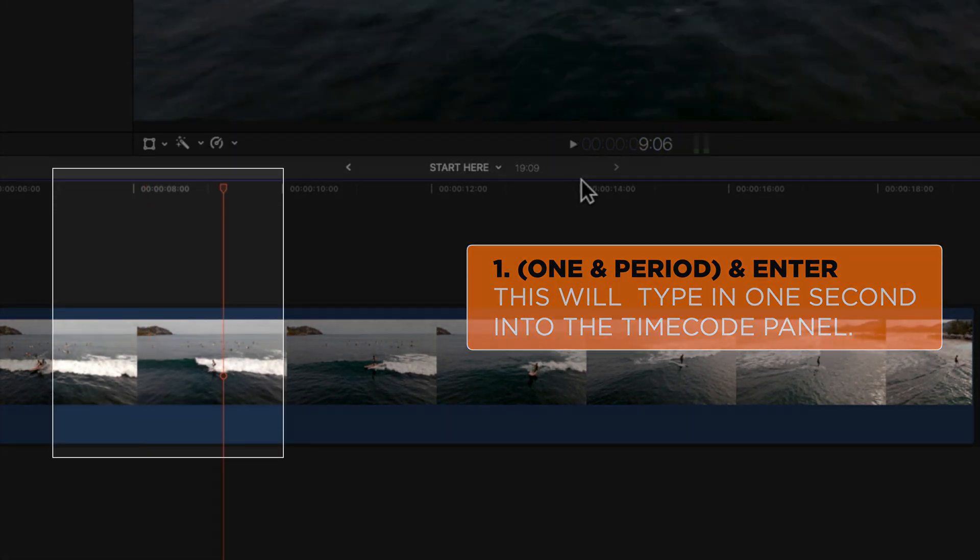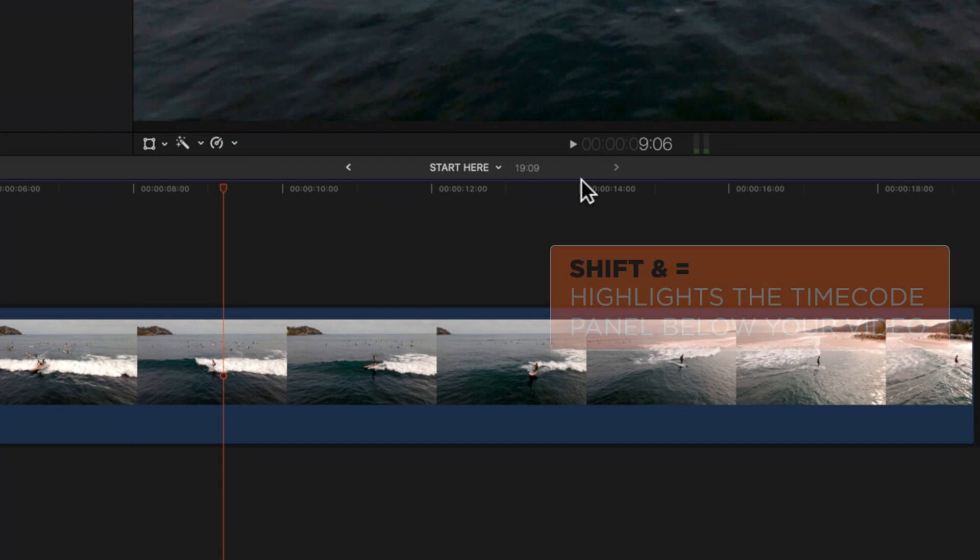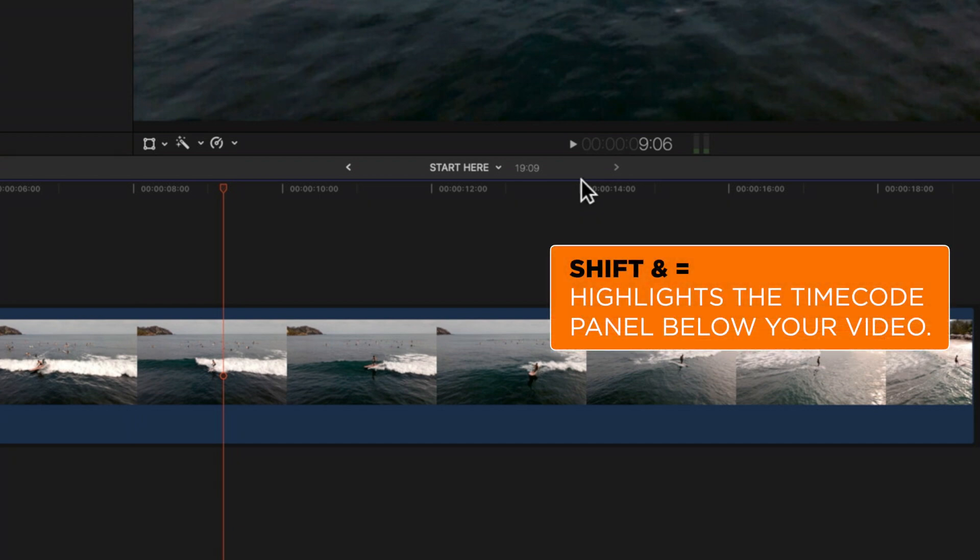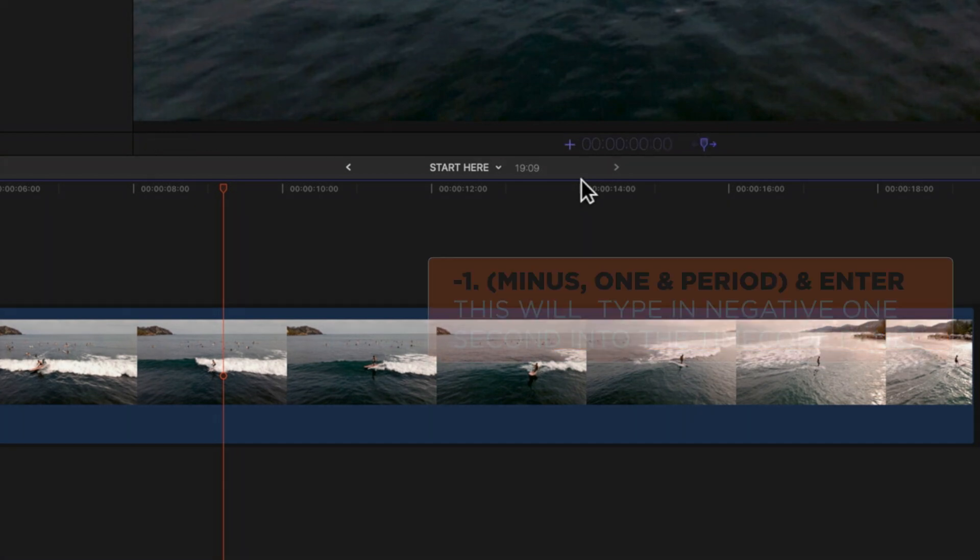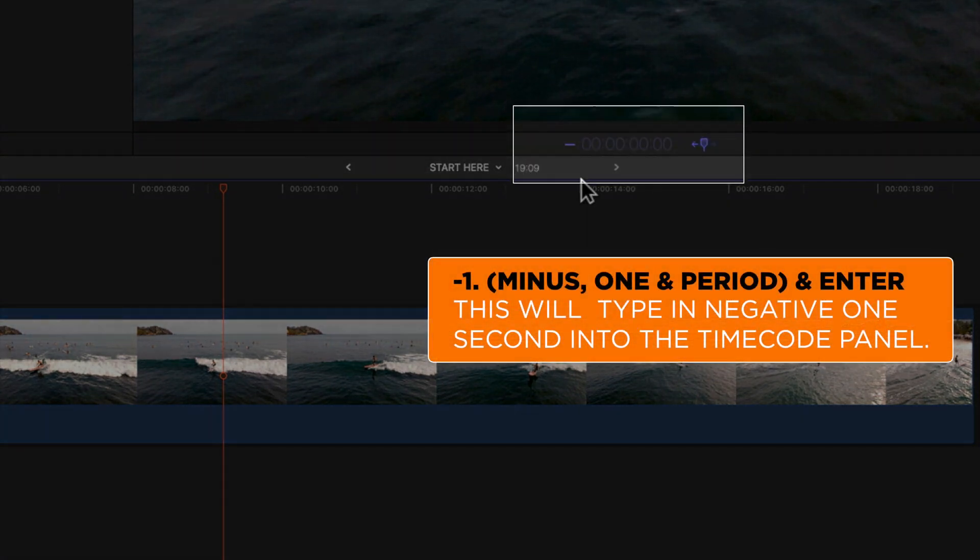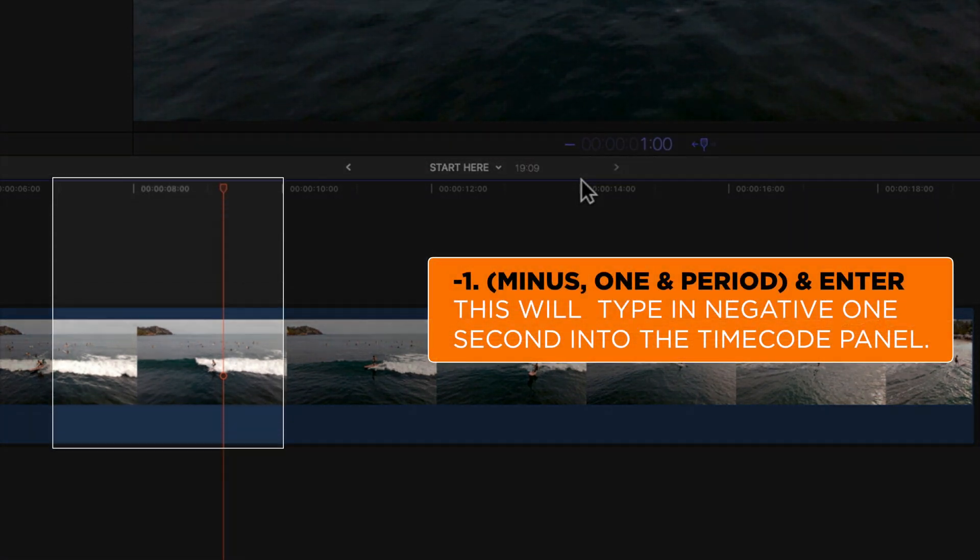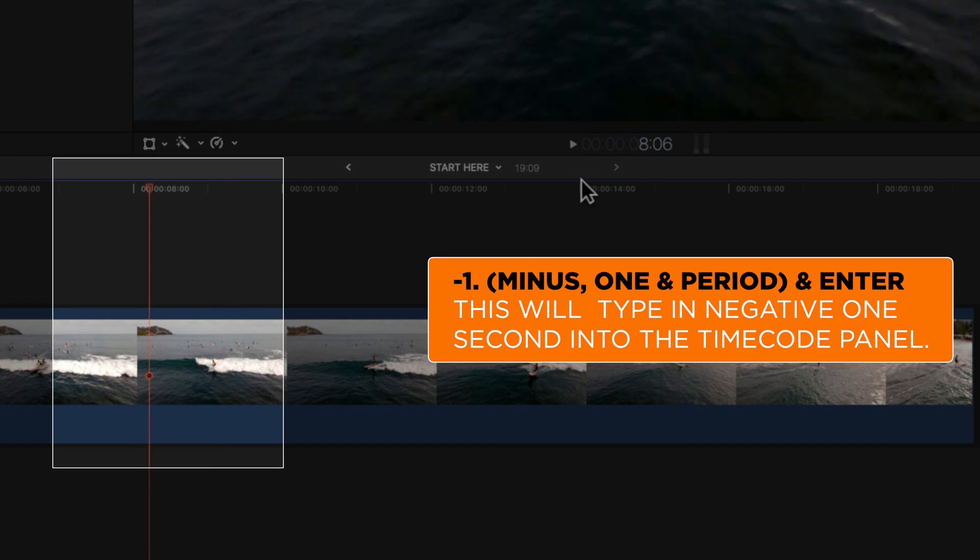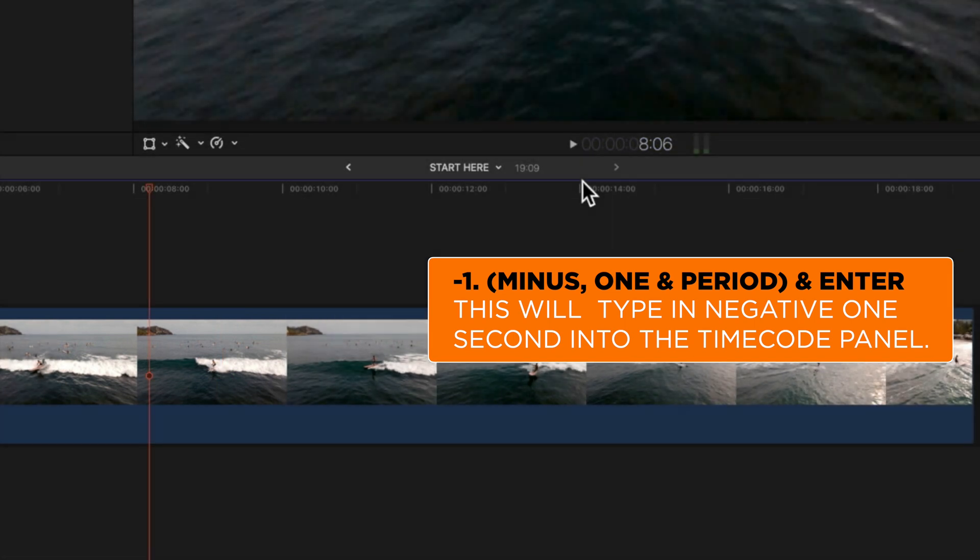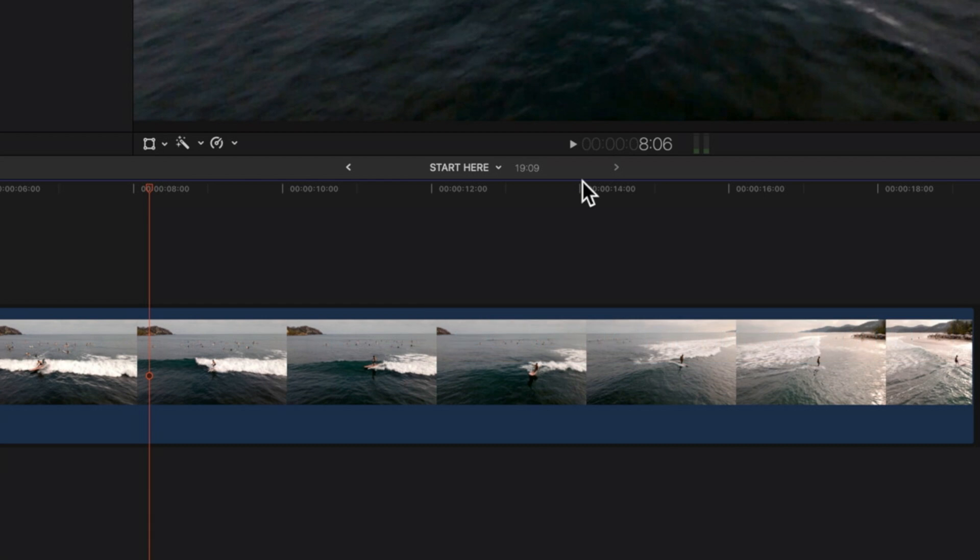So if we want to move backwards one second, then I can do shift and equals, I can type minus and one period, and it will move backwards. So that's how we can move forward by a very specific amount of time on our timeline.